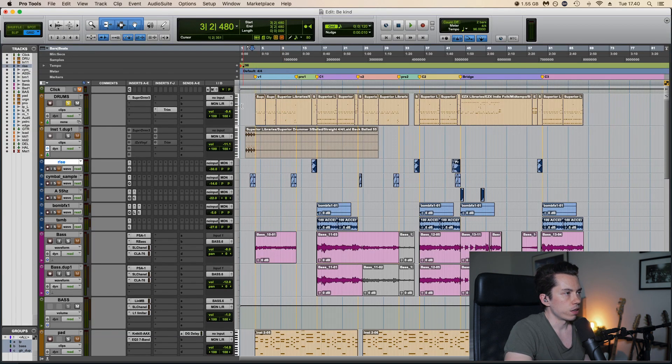Then I have a limiter just to make it sit in the mix. Not really doing much, just taming the peaks.